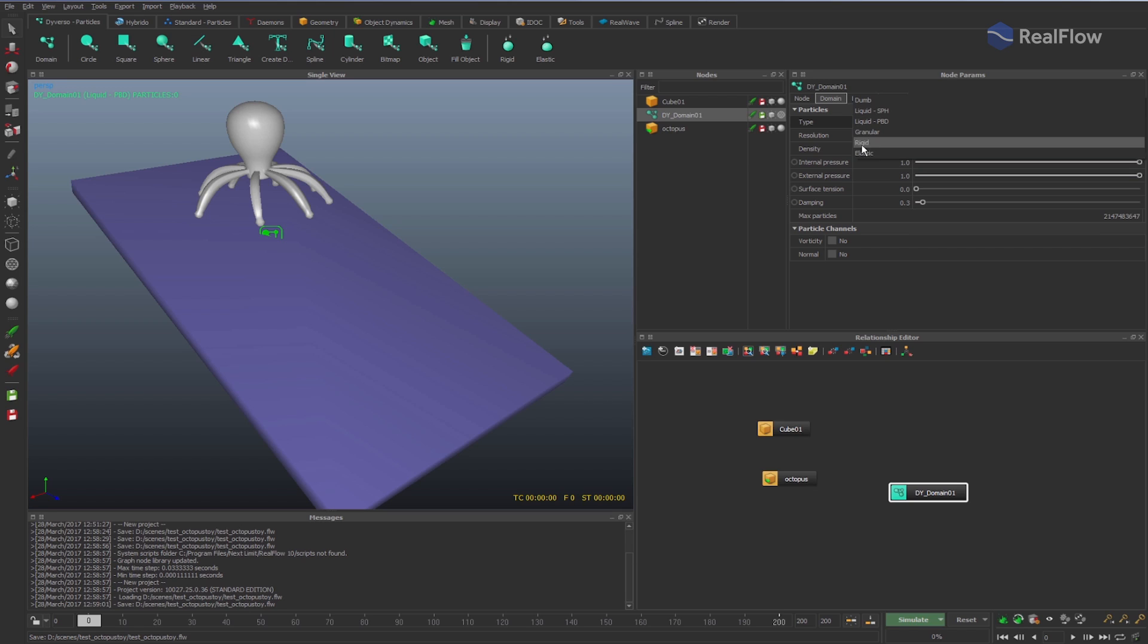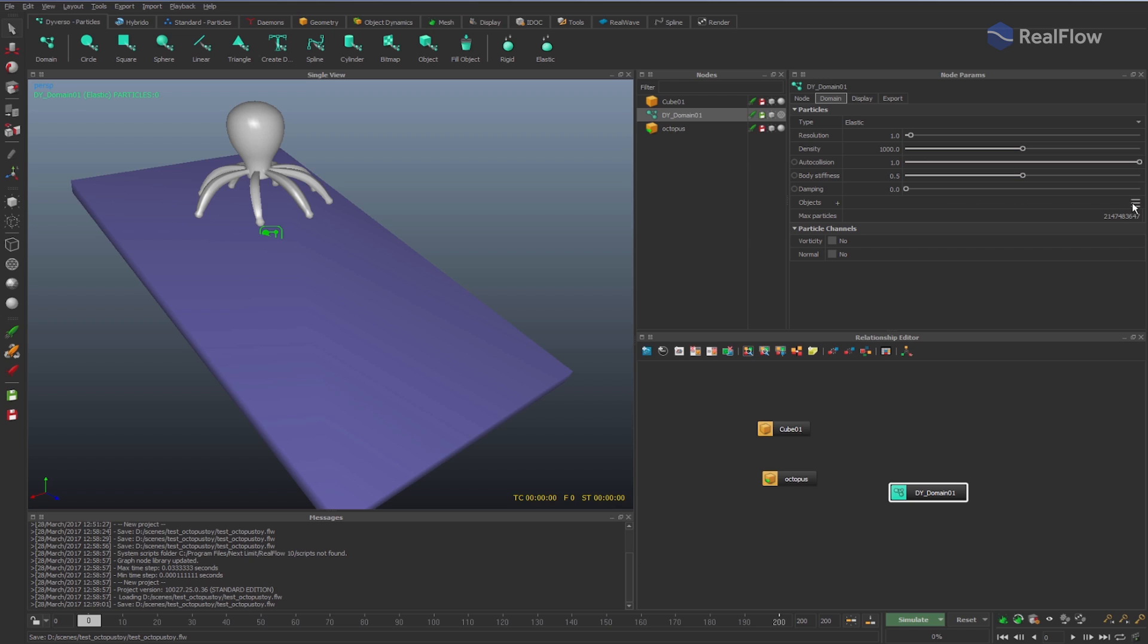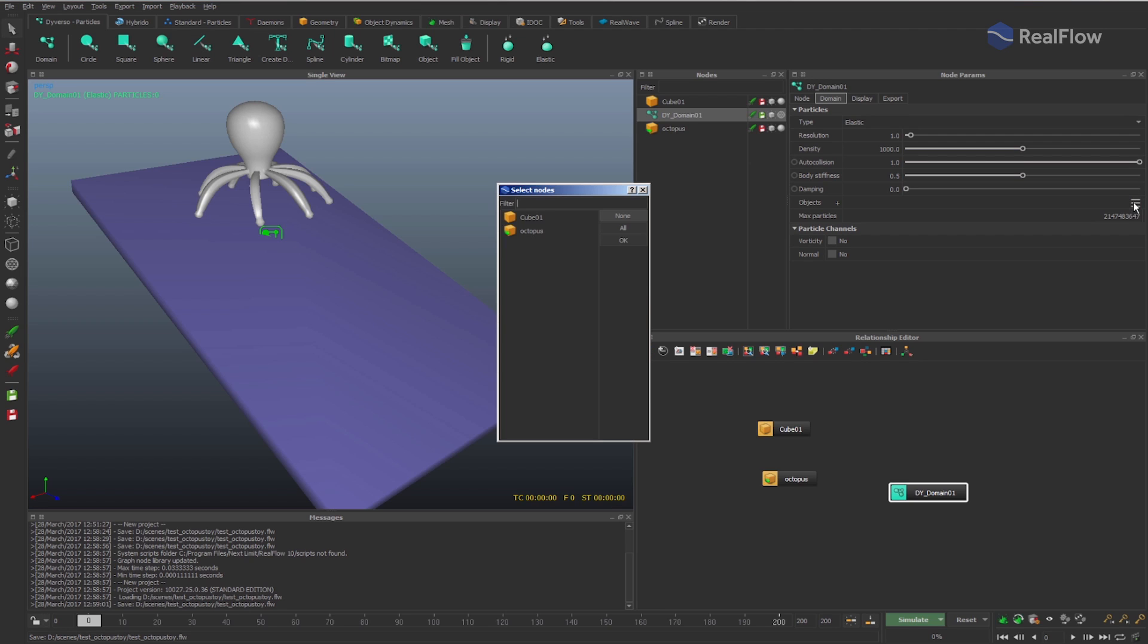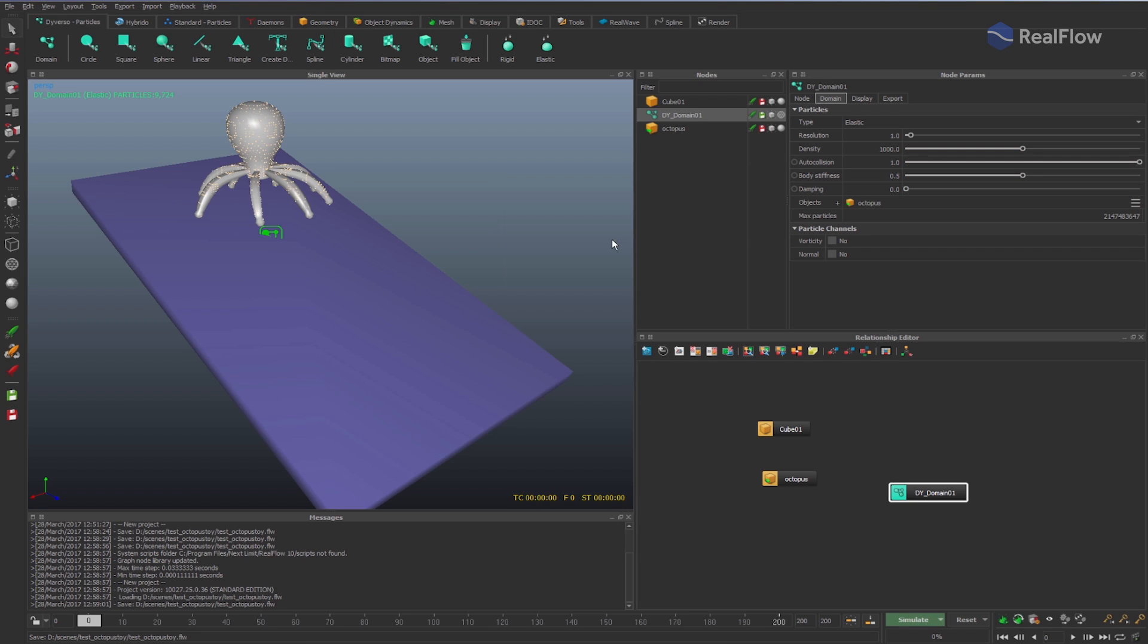In this case, the elastic one. We also have to indicate which geometry to fill with particles. Here, we choose the octopus geometry.